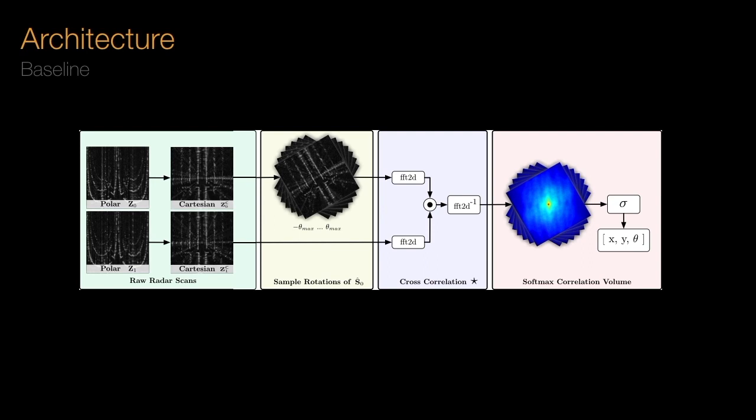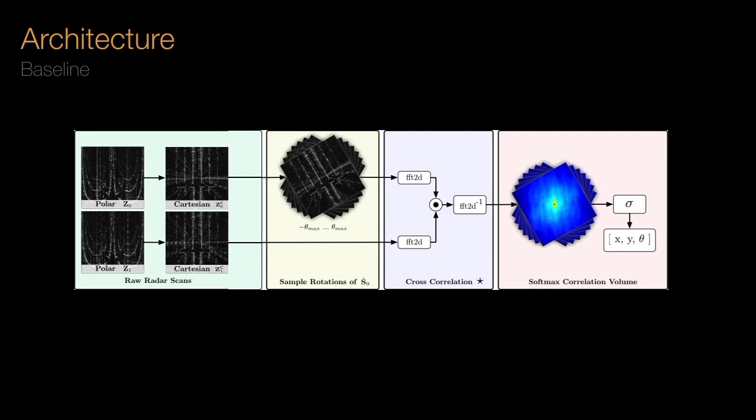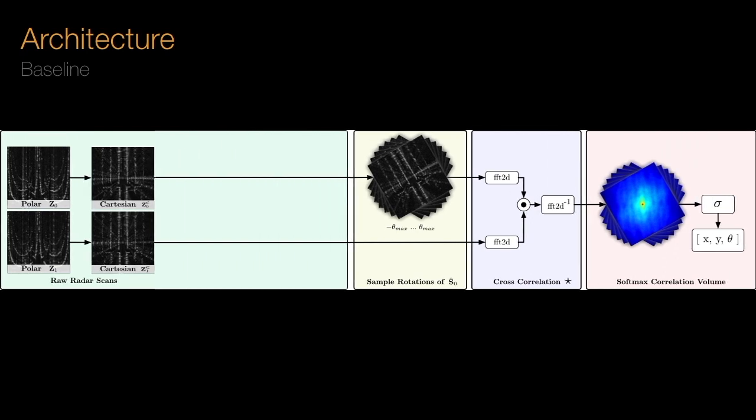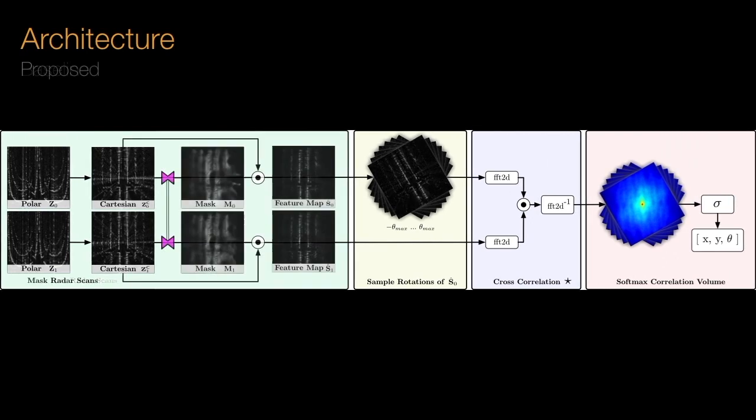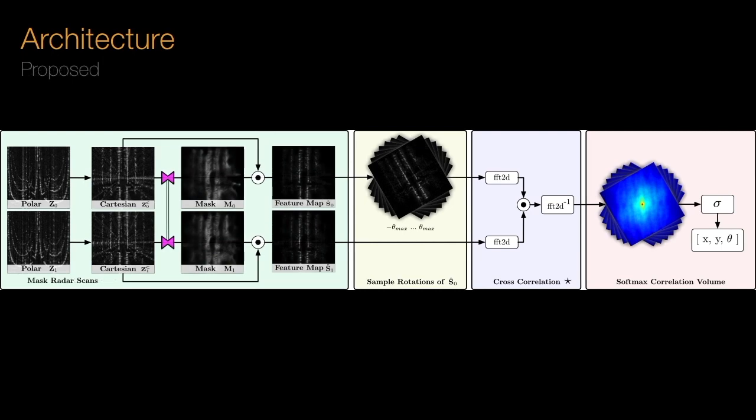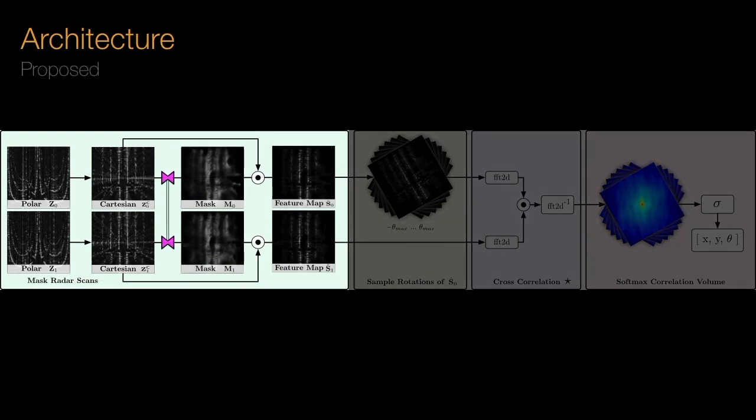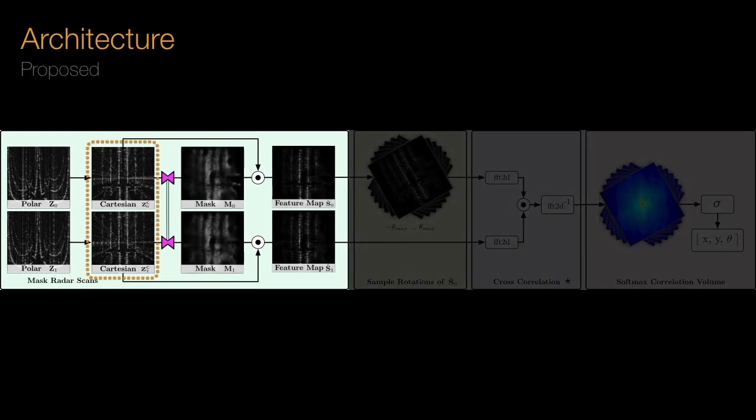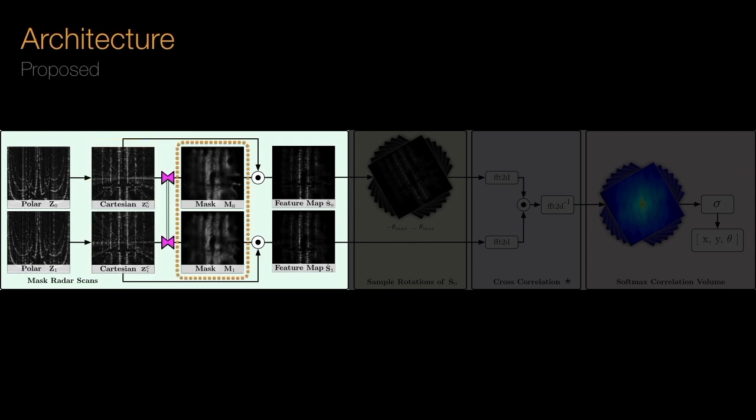We propose to improve on this baseline method by incorporating learning into the architecture prior to the cross-correlation. In our proposed architecture, given a raw radar scan, we predict an element-wise mask M using a convolutional neural network.